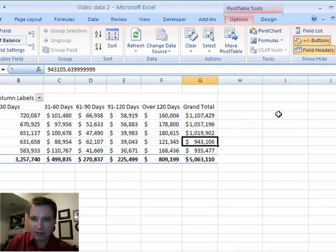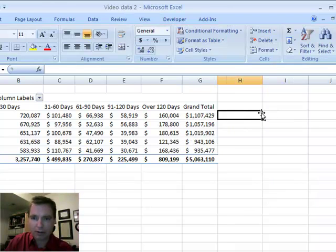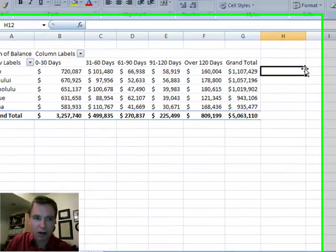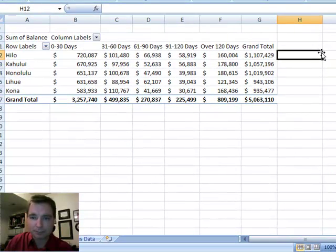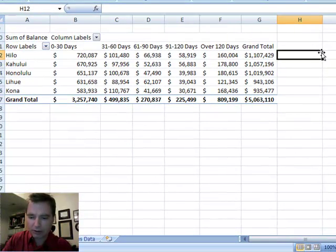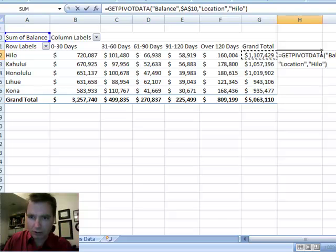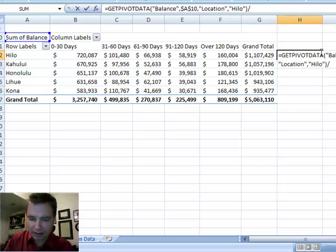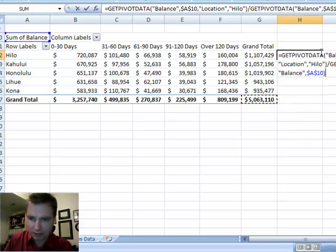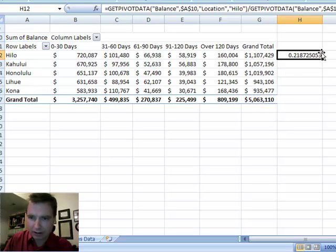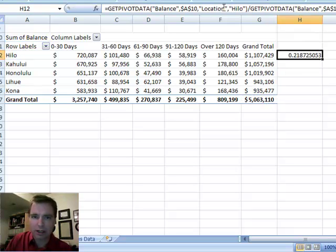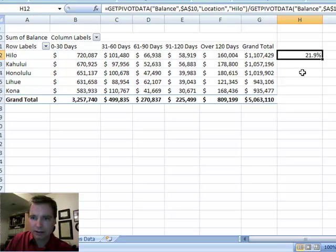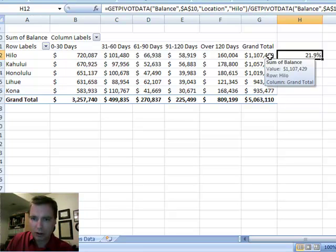Let's assume what I want to do is, if I come over here, I want to know what percentage of my receivables are in HILO. So typically what you do in Excel is you do equals, you enter over, and you do that, and you divide by down here, and you return it as 21.8%. We can format that and make it look a little better.